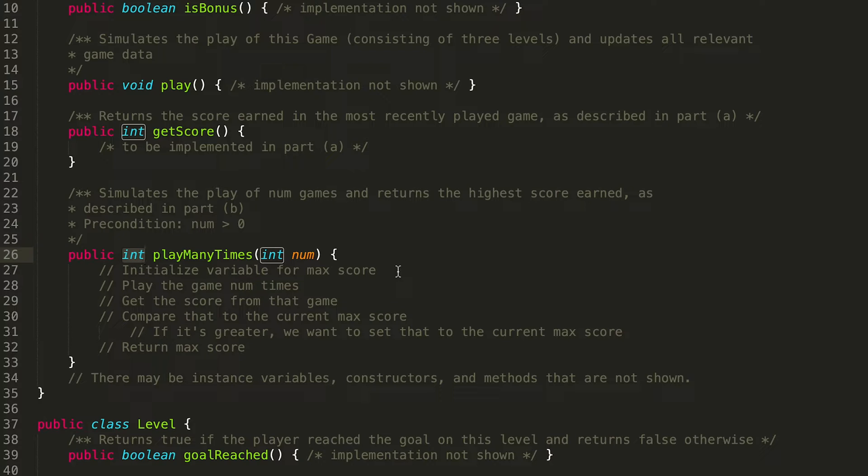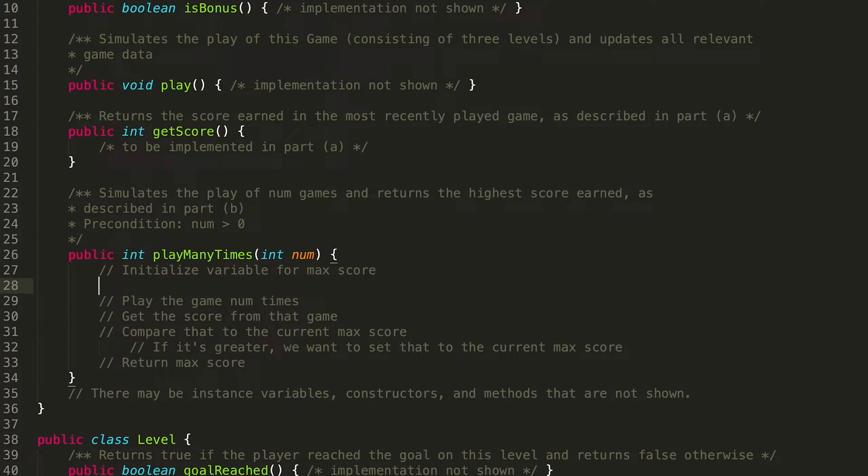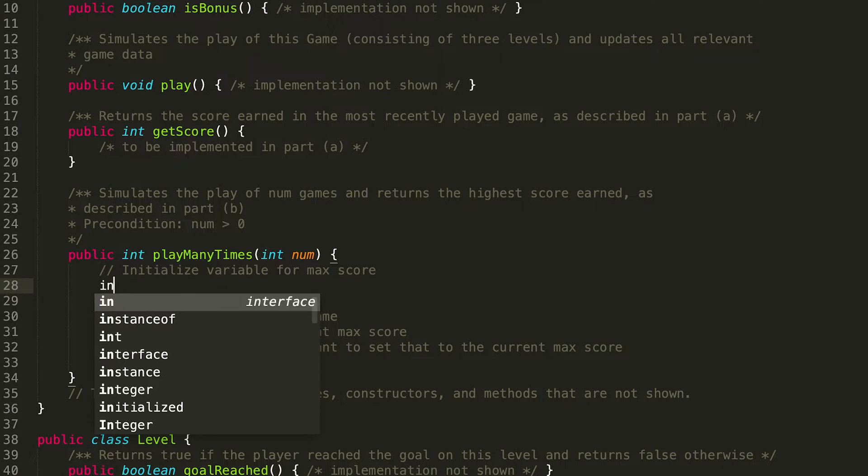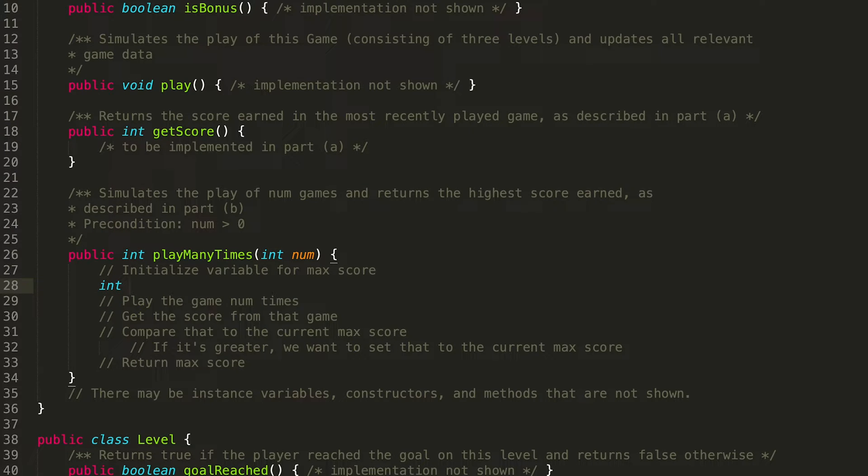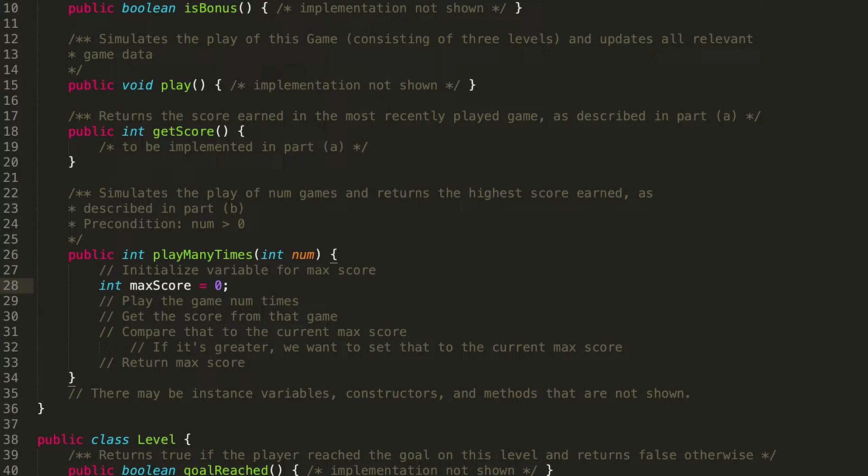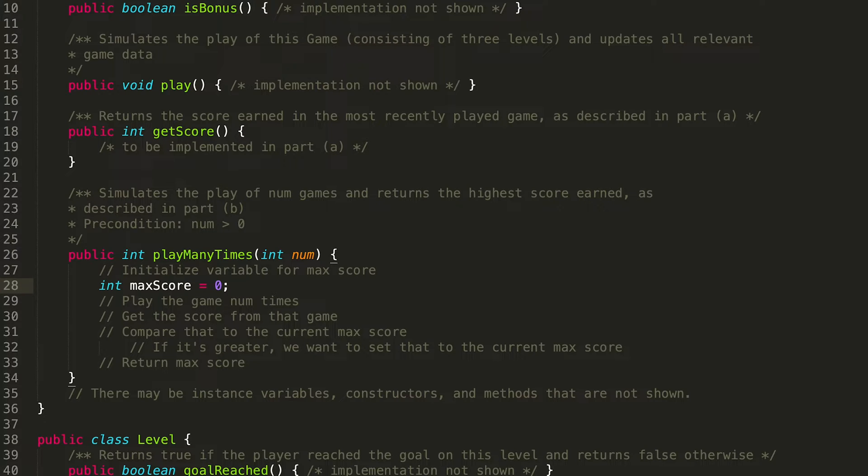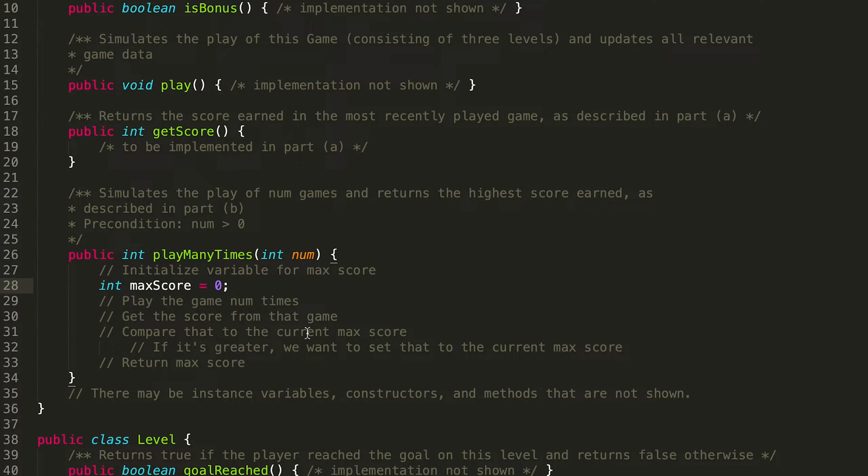So initializing a variable for max score, because we're returning an int, because getScore returns an int, this is probably going to be, shocker, an int. Let's call this maxScore. And I'm going to initialize this to zero. The reason why I'm initializing it to zero is, let's say, zero is kind of a good number to start off with, because you don't want to set your max score to like 100 or something, and then every single one of your plays has a score of under 100, and then you mess it up. So in general, when you're trying to find the maximum, zero is a good number to start off with.